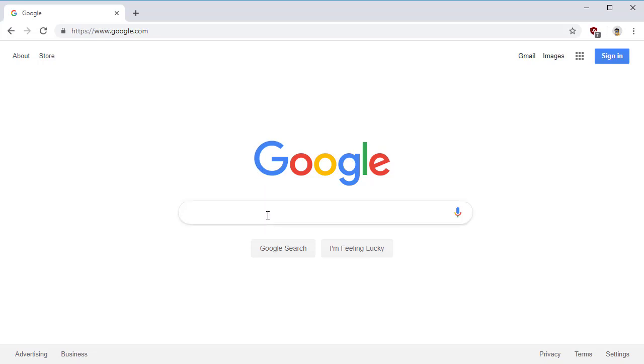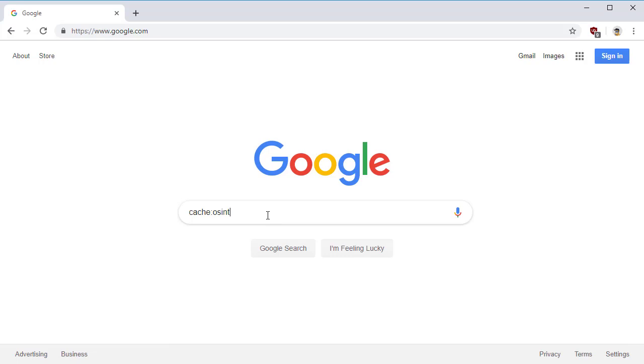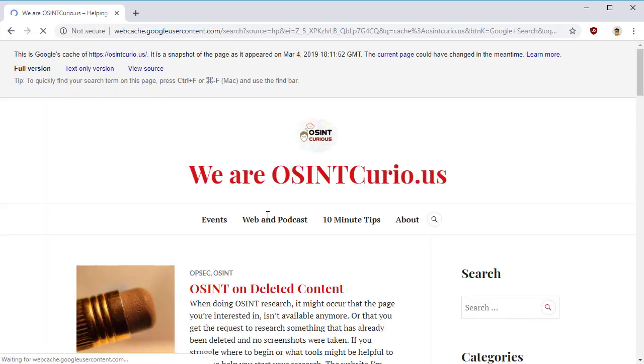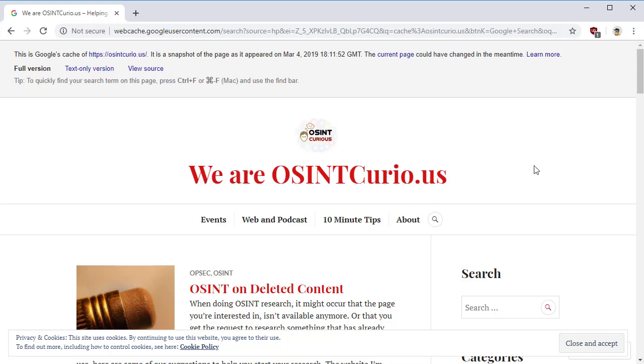Now, to visit that, you can just hit cache and OSINT curio.us. That's going to pull up Google's cache copy. It says it. This is Google's cache copy. All right. Cool. So we have a cached copy of the page.